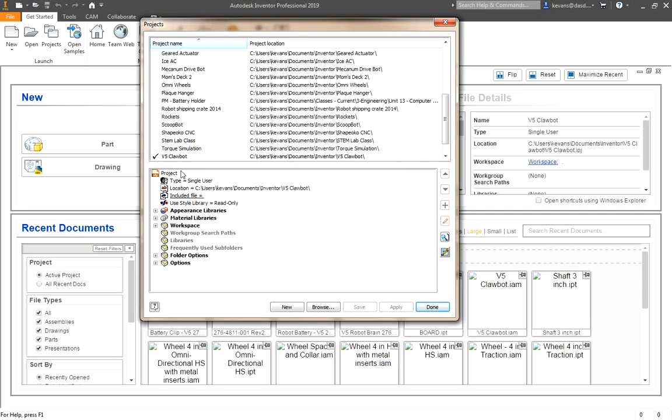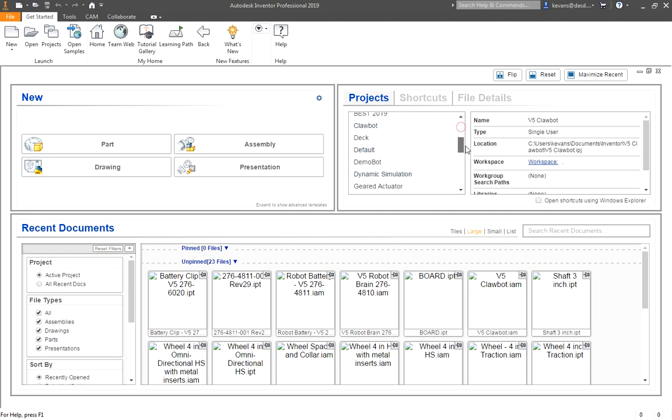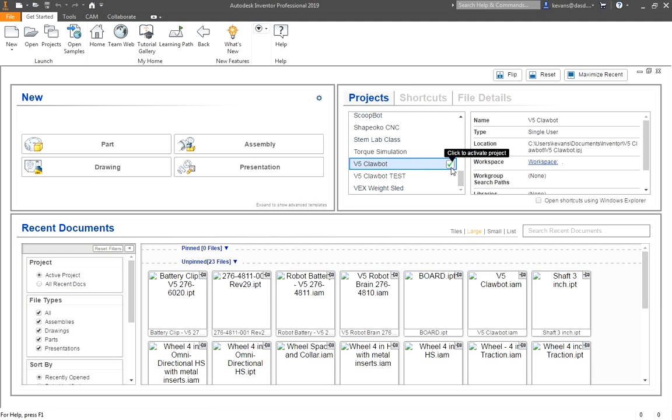Now, you see you have a new project. It might be one of your only ones, called V5 Clawbot. On the main screen in Inventor, if you scroll through your list of projects, you will see one for the V5 Clawbot. It's very important that you leave the check beside it so that it is the active project.